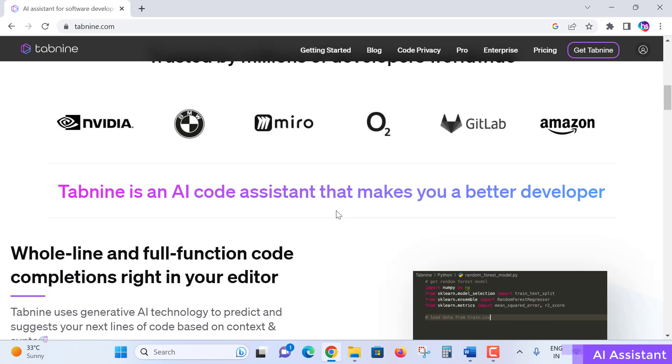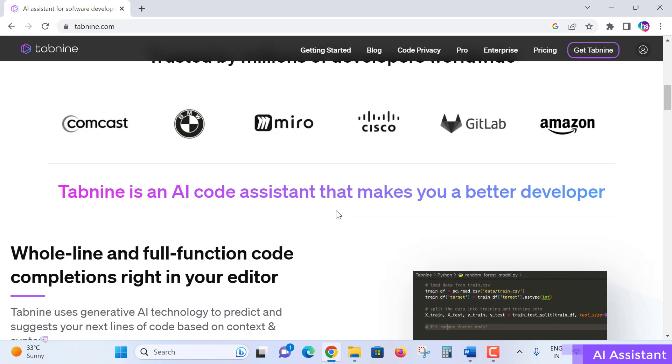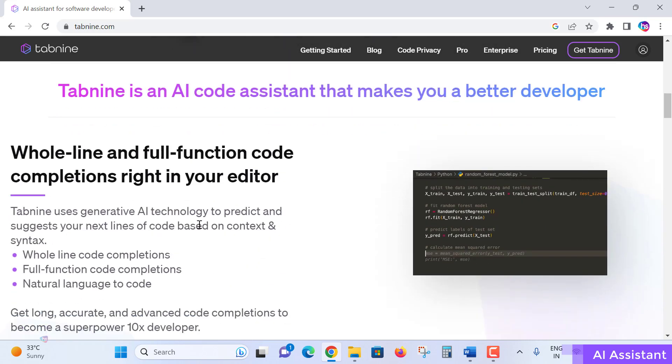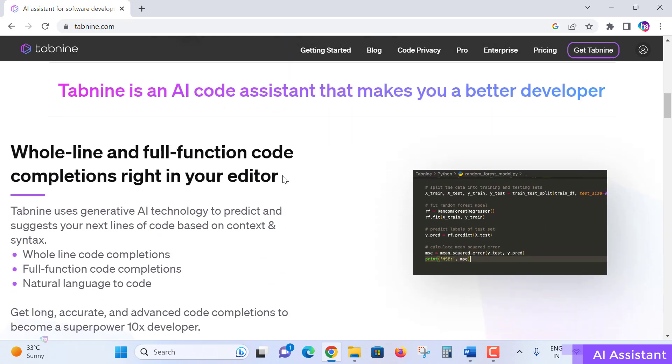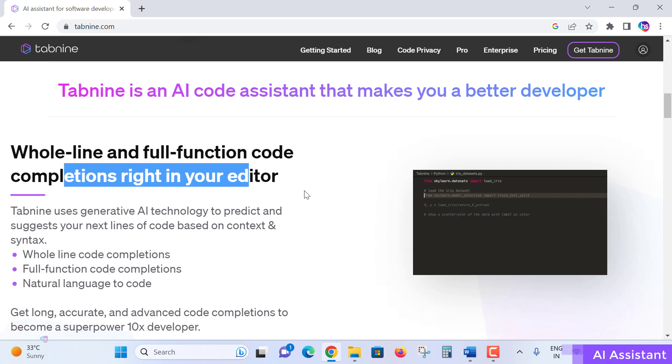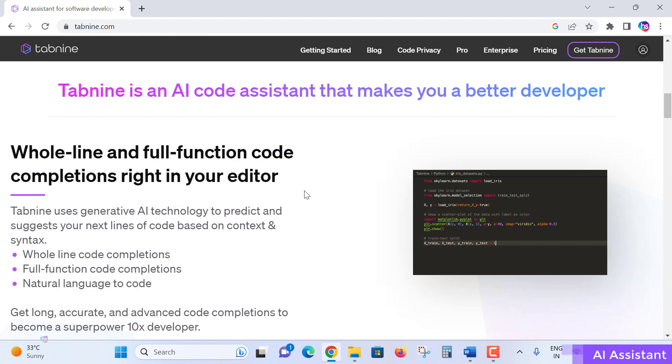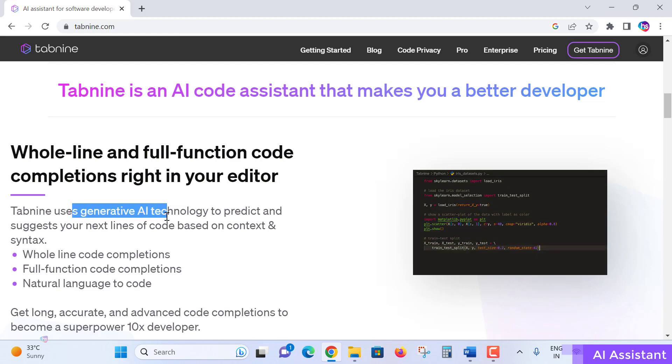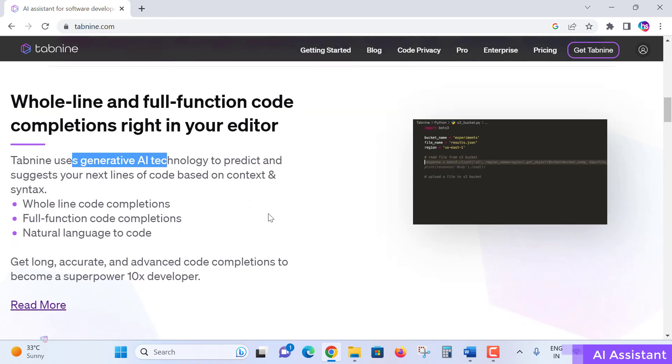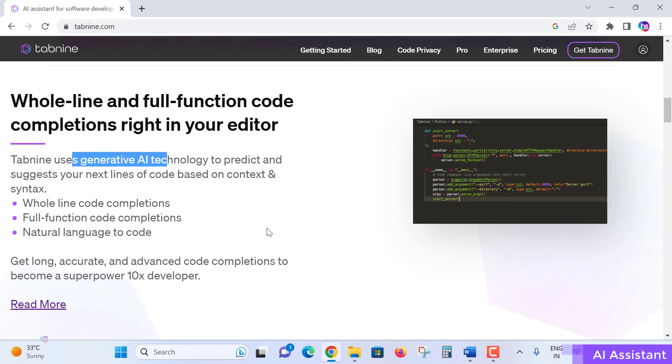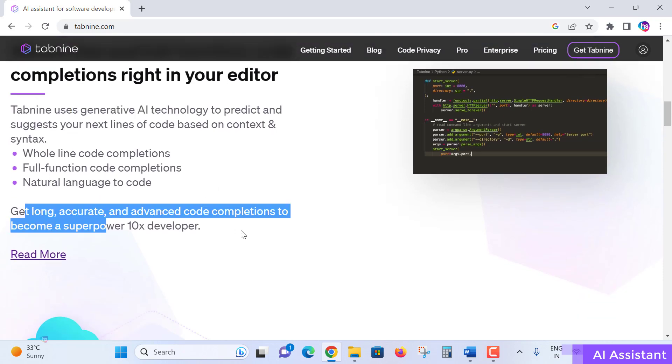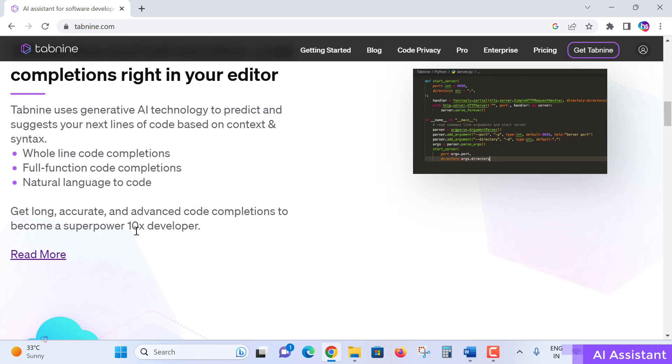You get whole line and full function code completion right in your editor. It will be added to your code editor and work with this Tabnine using generative AI technology to predict and suggest your next line of code based on your context and syntax. Whole line code completion, full function code completion, natural language to code - get long, accurate, advanced code completions to become a super power 10x developer.